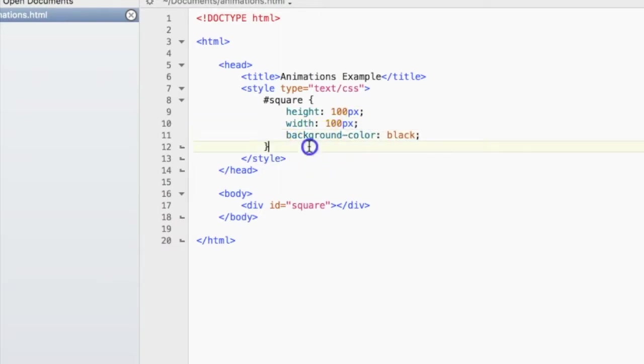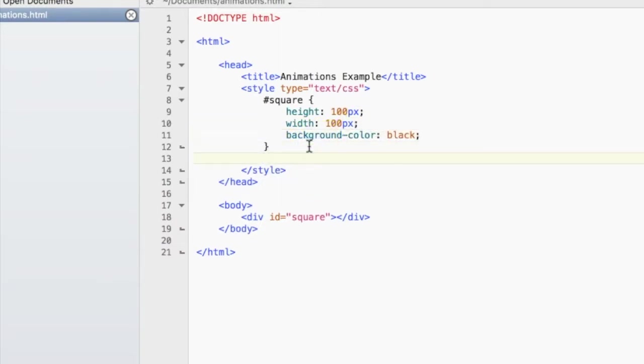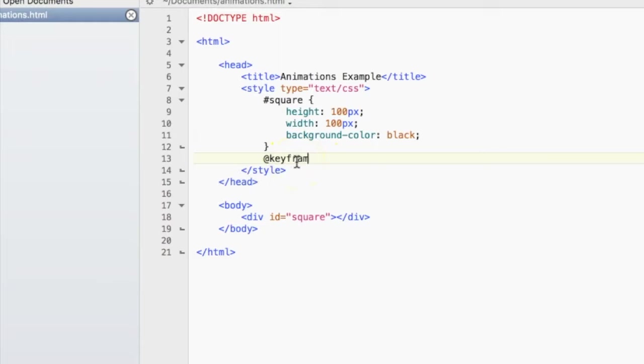So let's get started with making our animation. To signal that you're having an animation in your web page, you'll have to type in @keyframes. And then after this code word, @keyframes, you'll need the name of your animation.